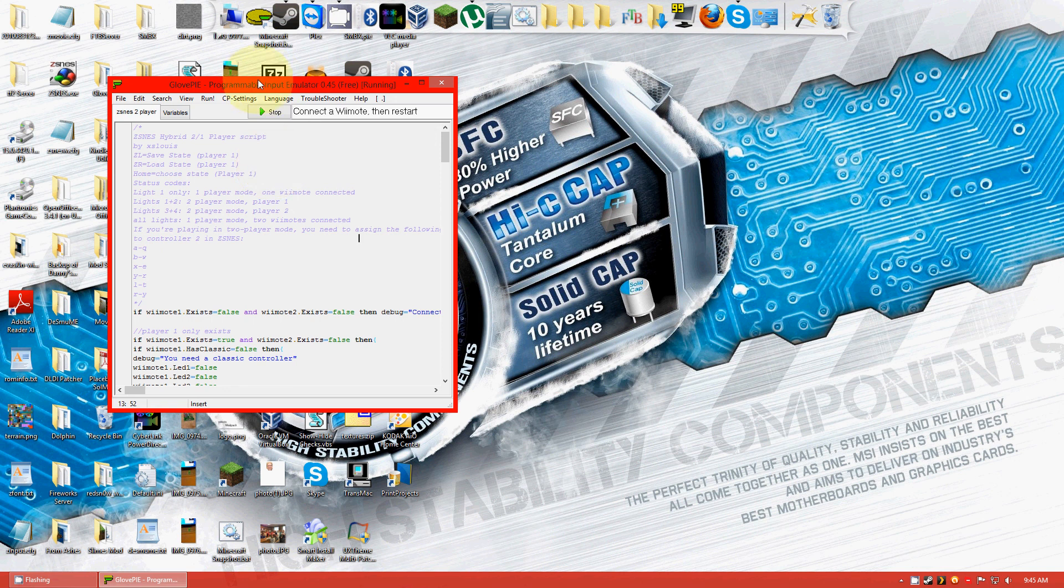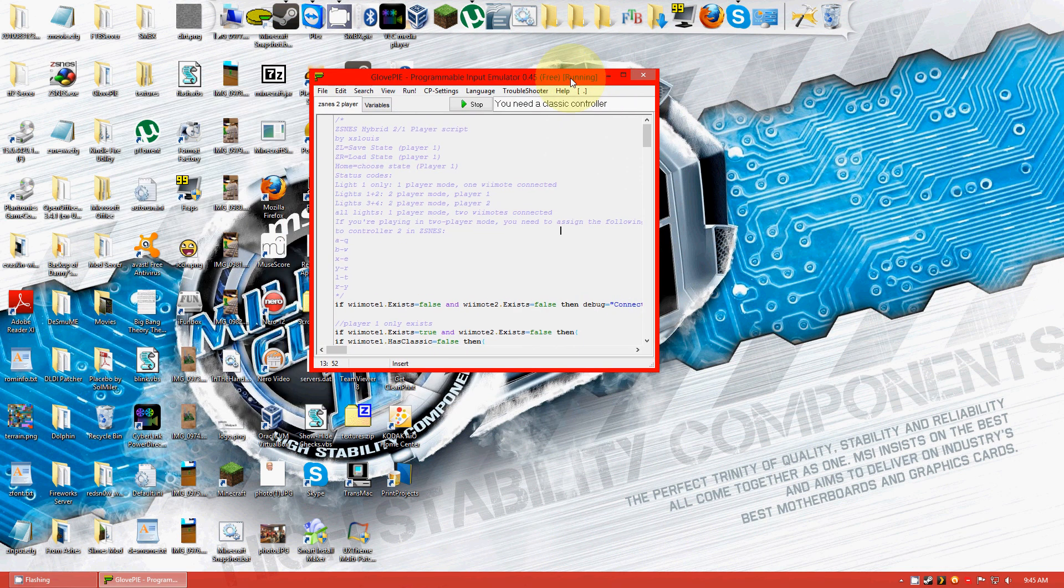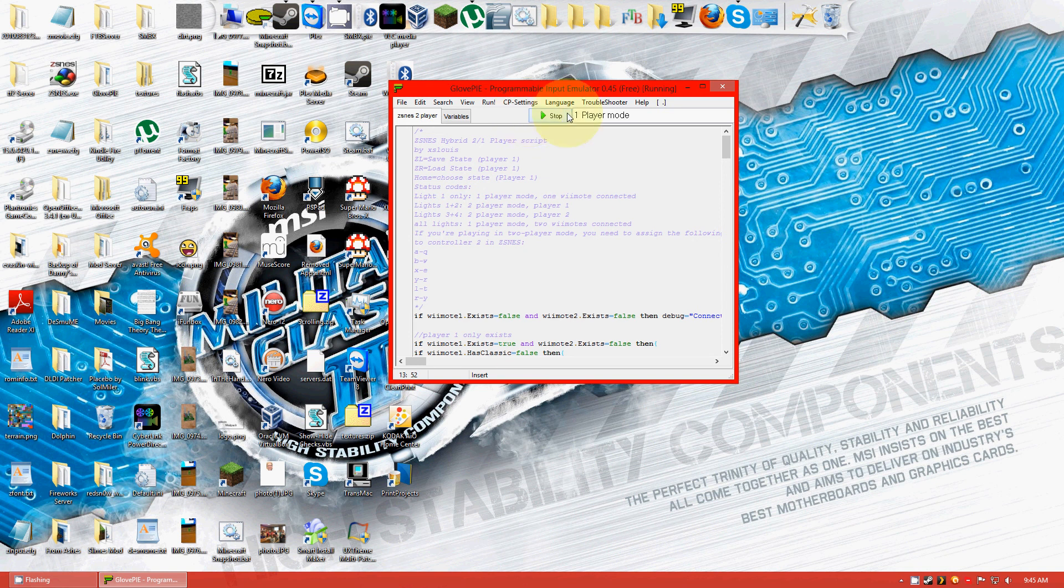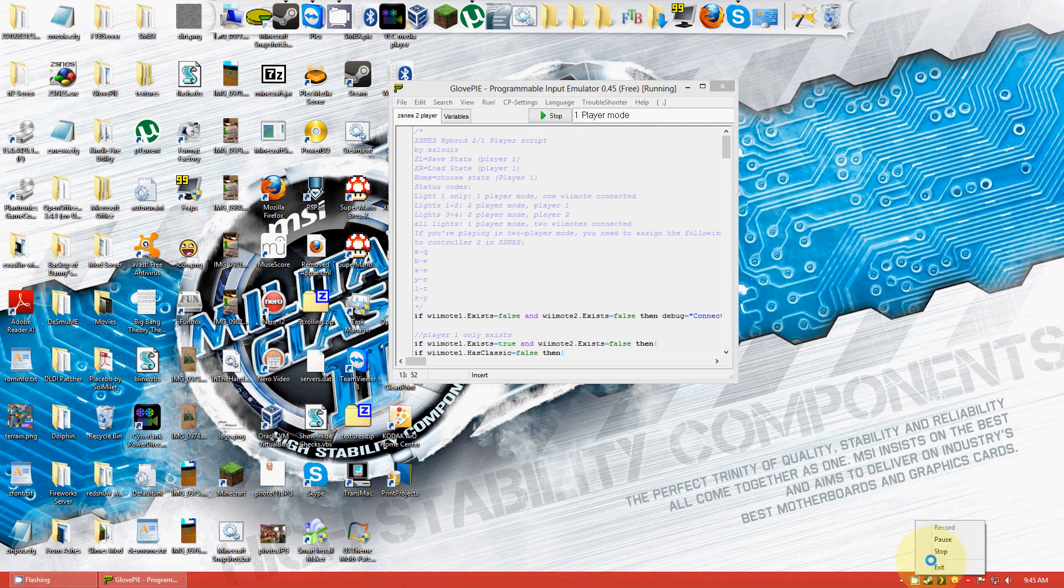But yeah, that's all for today. But yeah, if it gets stuck on player one and player four lights, just restart. Click stop and start. But yeah, that's it. Thanks for watching.